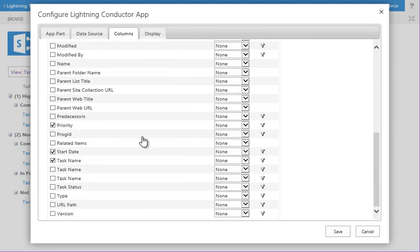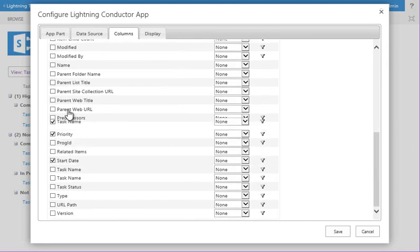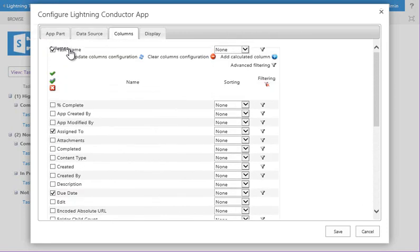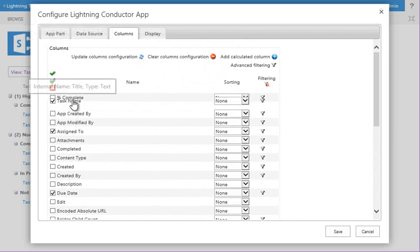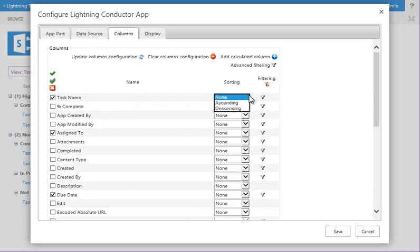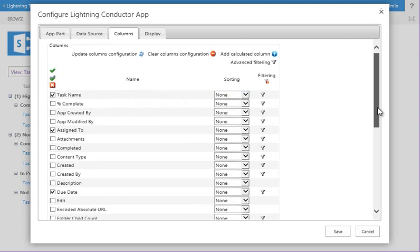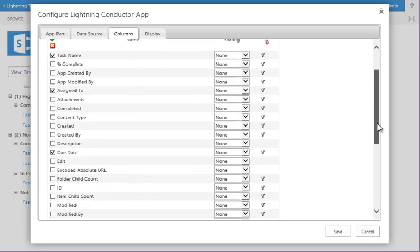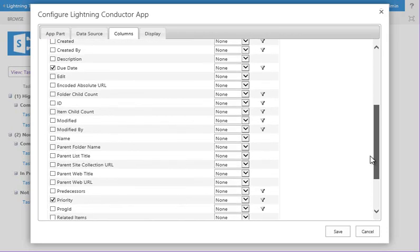And once we've done that, we can also drag the columns into the correct order that we want them to be displayed in. We've got sorting capabilities, so you can sort ascending or descending.